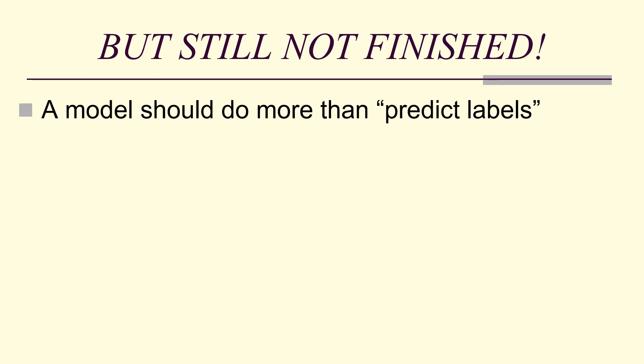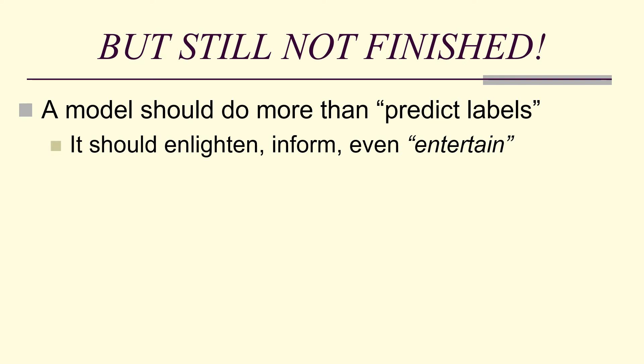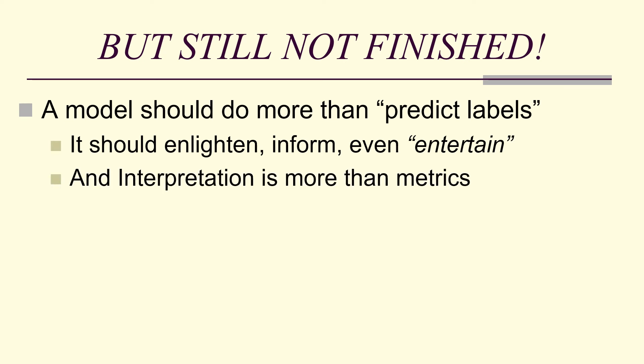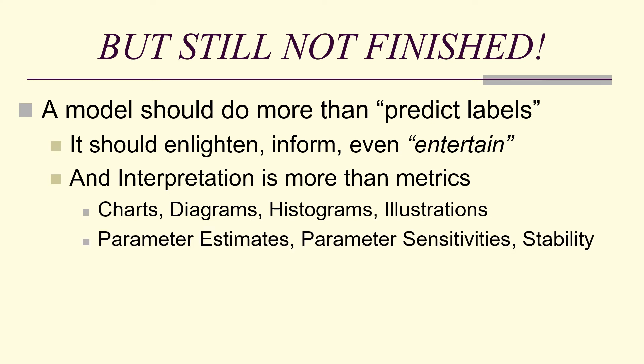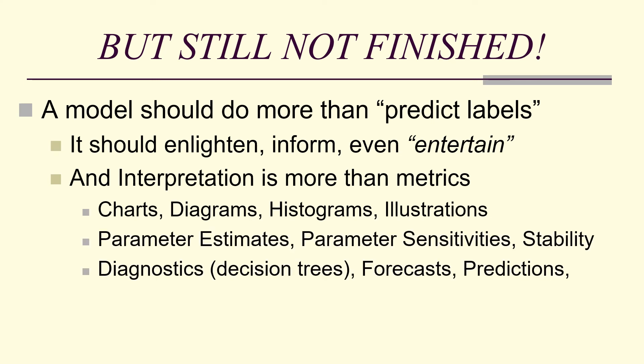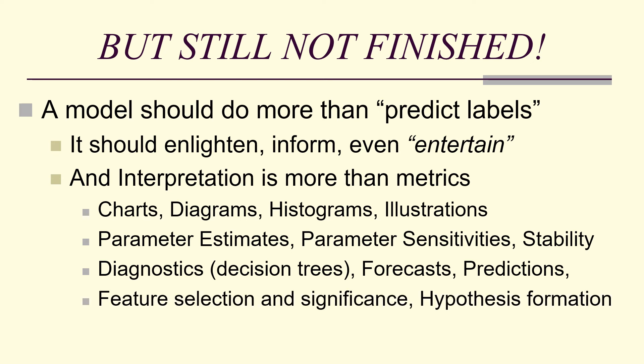A model should do more than predict labels. It should enlighten and inform, sometimes even entertain. An interpretation is more than just metrics. Charts, diagrams, histograms, illustrations, parameter estimates, sensitivity, stability, diagnostics, forecast predictions, feature selection and significance, hypothesis formation, science.